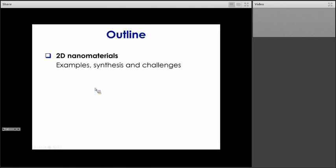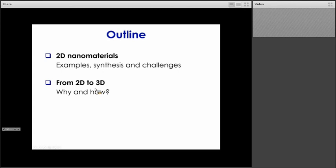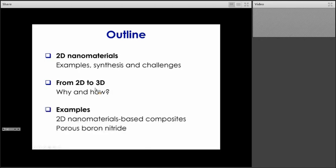To illustrate our approach toward this objective, I will follow this outline. First, I will discuss 2D nanomaterials in general — different examples, how they are synthesized, and what type of challenges they face. Then we will look at how to build 3D structures from 2D materials and why this is important, with examples from the literature at the micro and meso scales. And then I will discuss examples from our research work, looking at 3D structures built at the micro scale, either using composites or using boron nitride nanosheets.